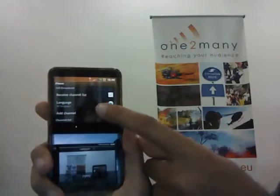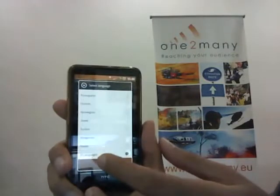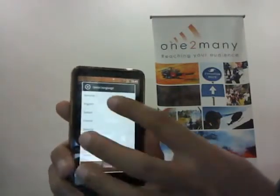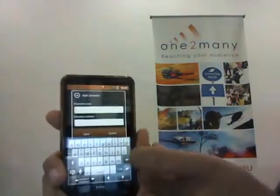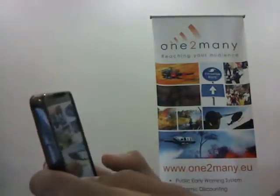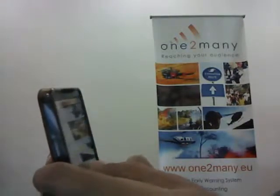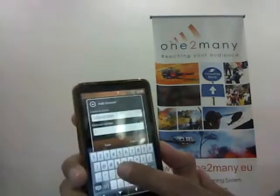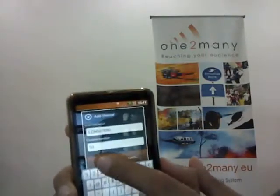So if I want to add a channel, right here you can choose a language. I'm of course going to choose English again, because unfortunately that's all I speak. English. Then we want to add a channel. So I'm going to try to give it a long name — just give me a moment. So I've given it a long name. I'll choose a channel number — let's just say 50 for now. And we save.